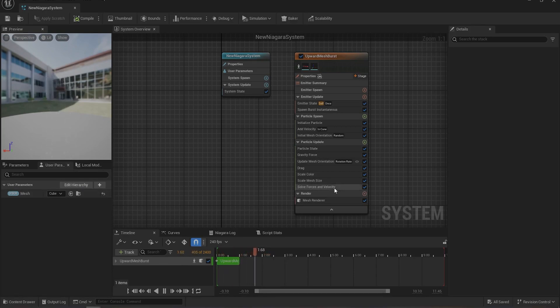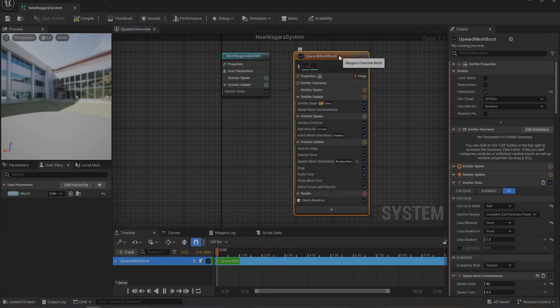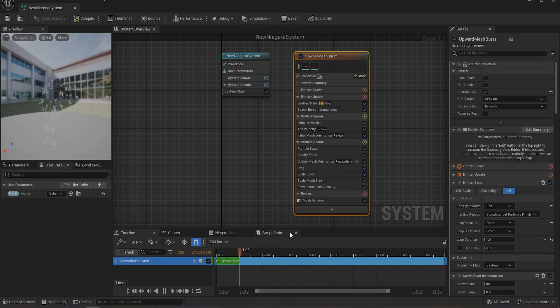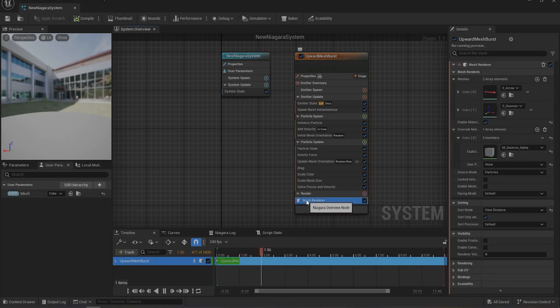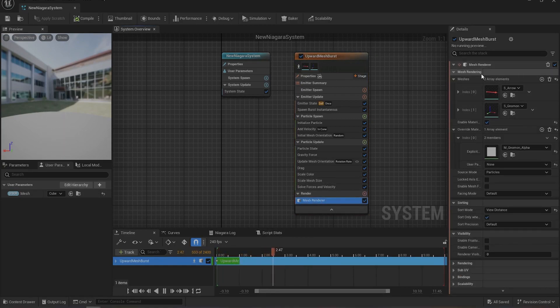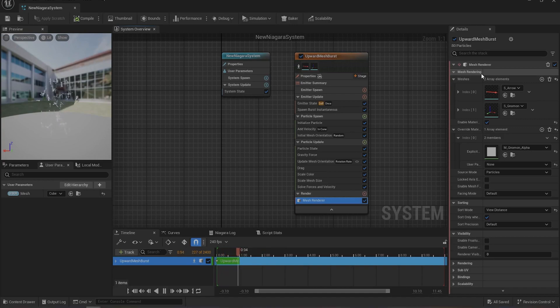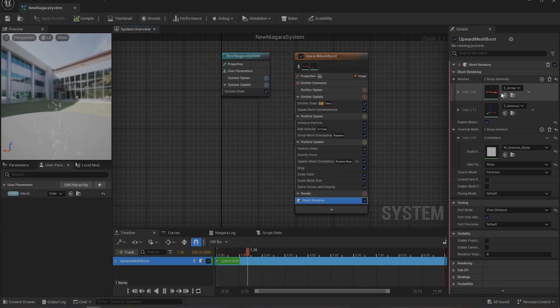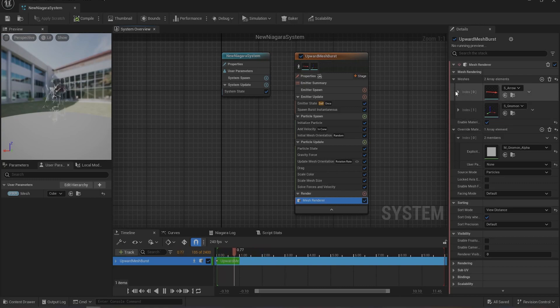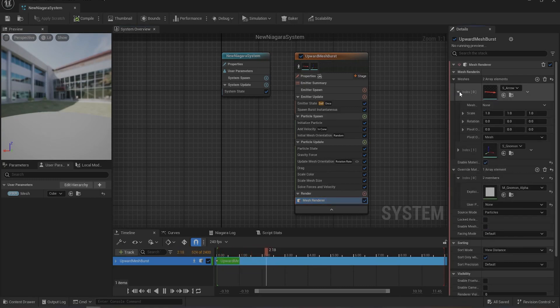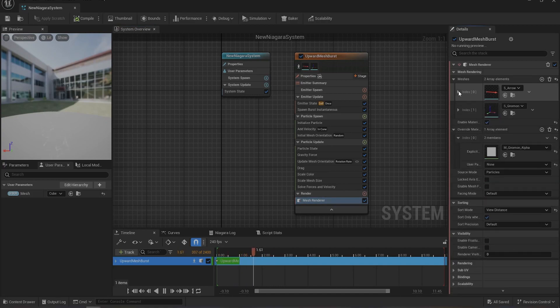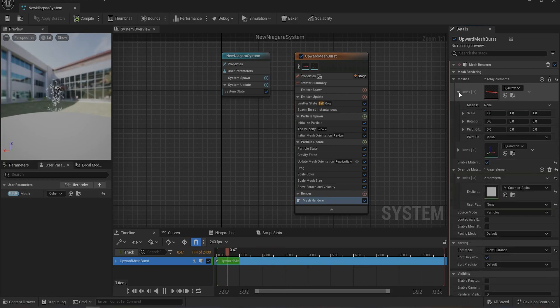You can change both of them, but let's just change this first one. So to change the mesh, extend this Mesh in Index Zero.